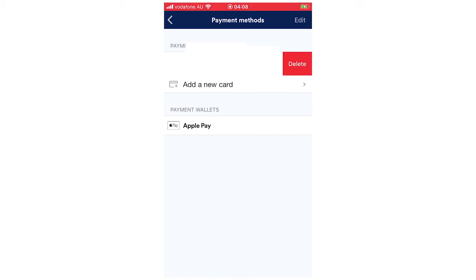You're going to want to go ahead and click that. I'm not going to do it now because I don't want to delete it, but that's how you do it. Click delete and it will be gone and then you can put another one on.